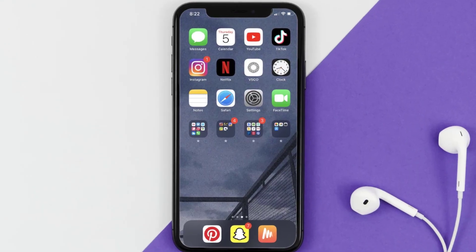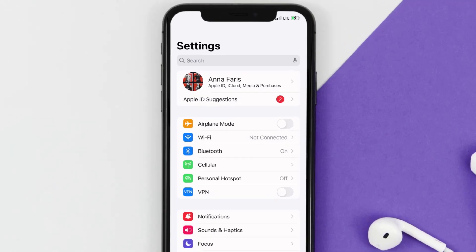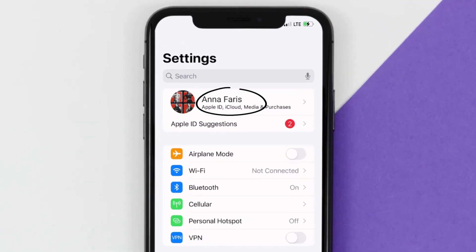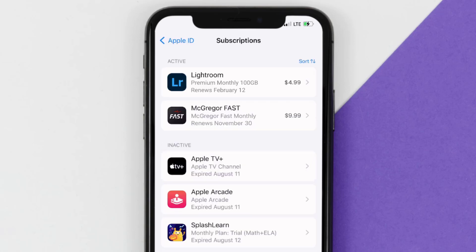First of all, you need to tap on this icon to open up your device settings. Once you're on the settings screen, you need to tap on your Apple ID at the top of the screen. From here, you're simply going to choose the subscriptions option, and then give it a moment to load.